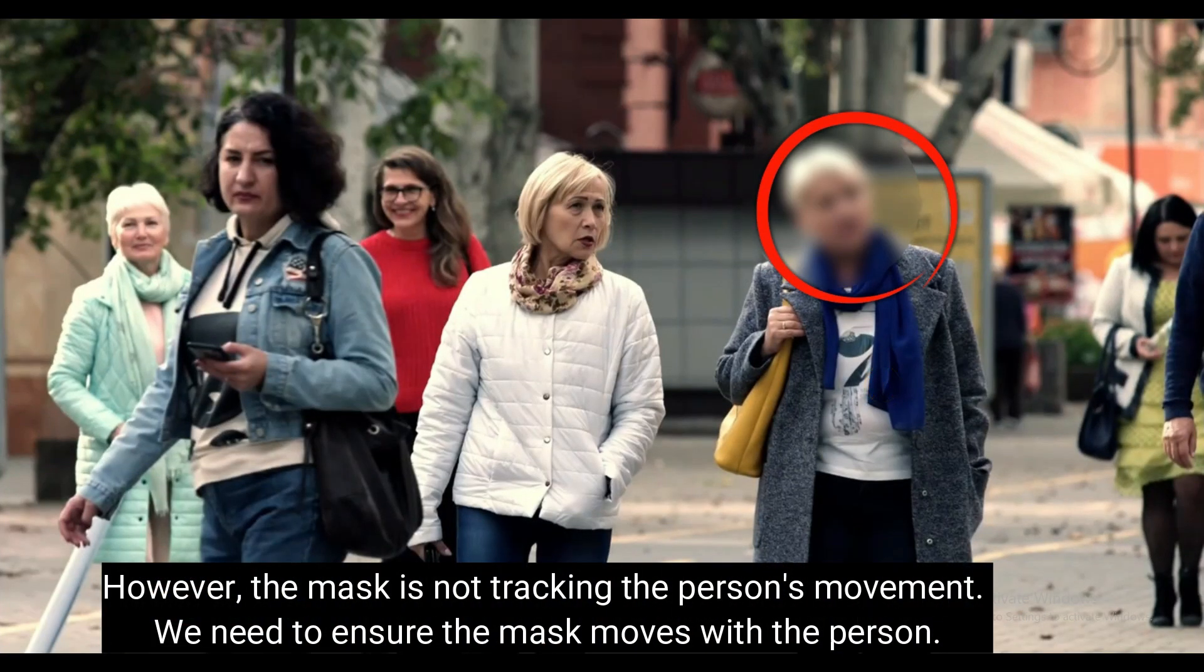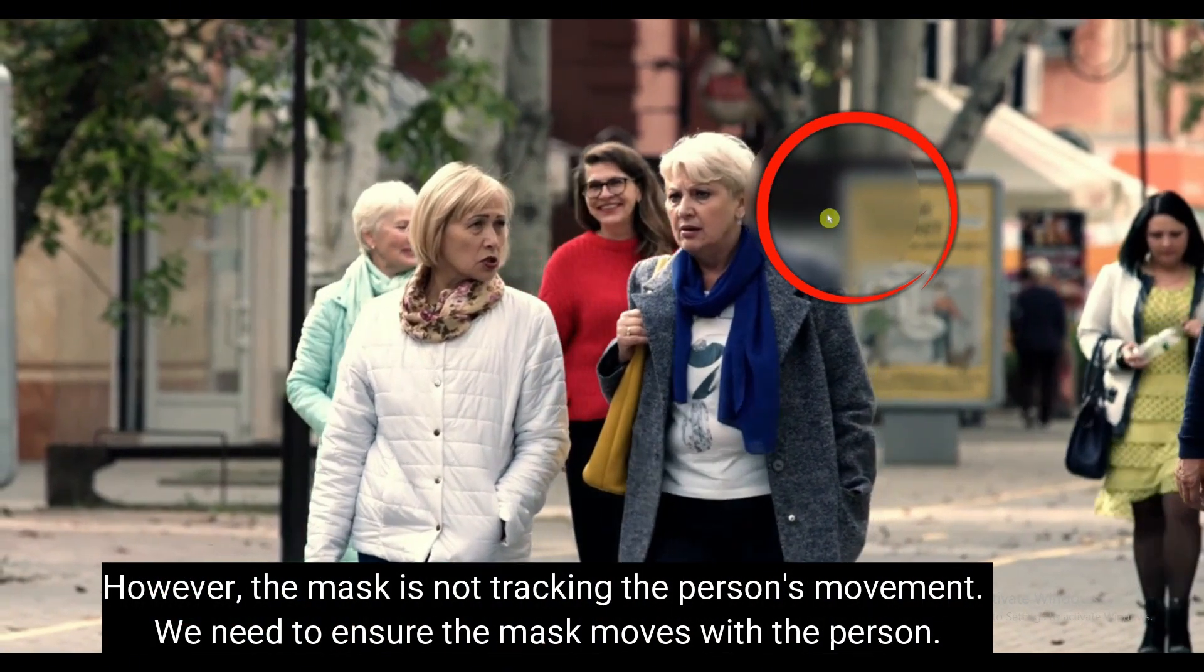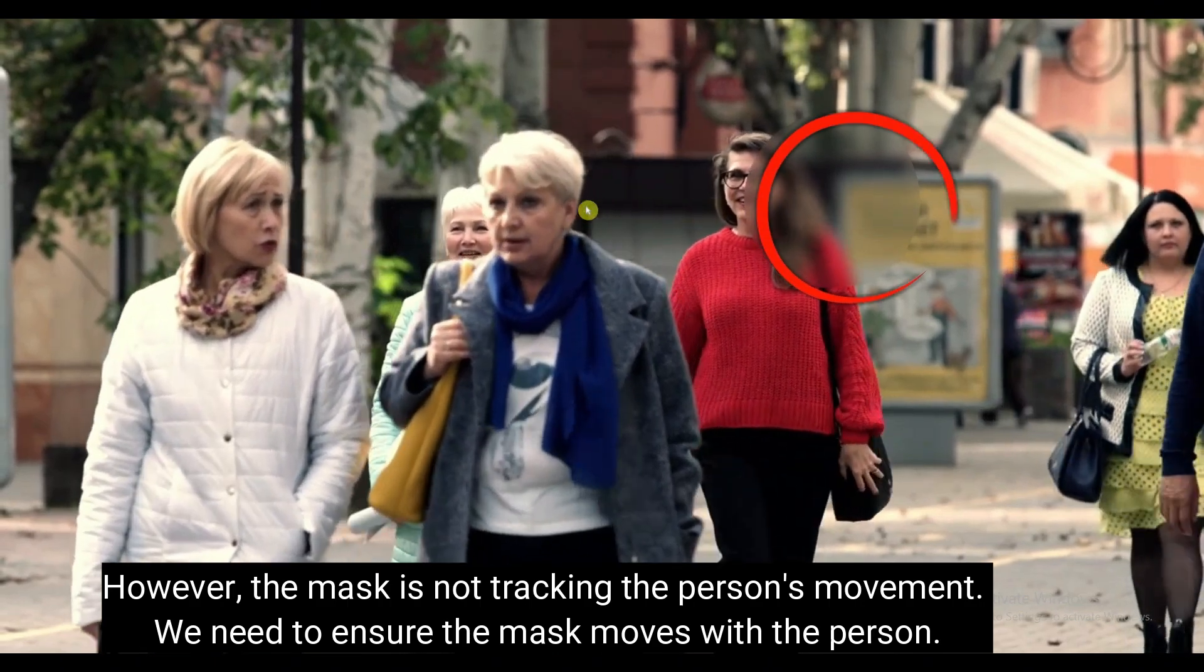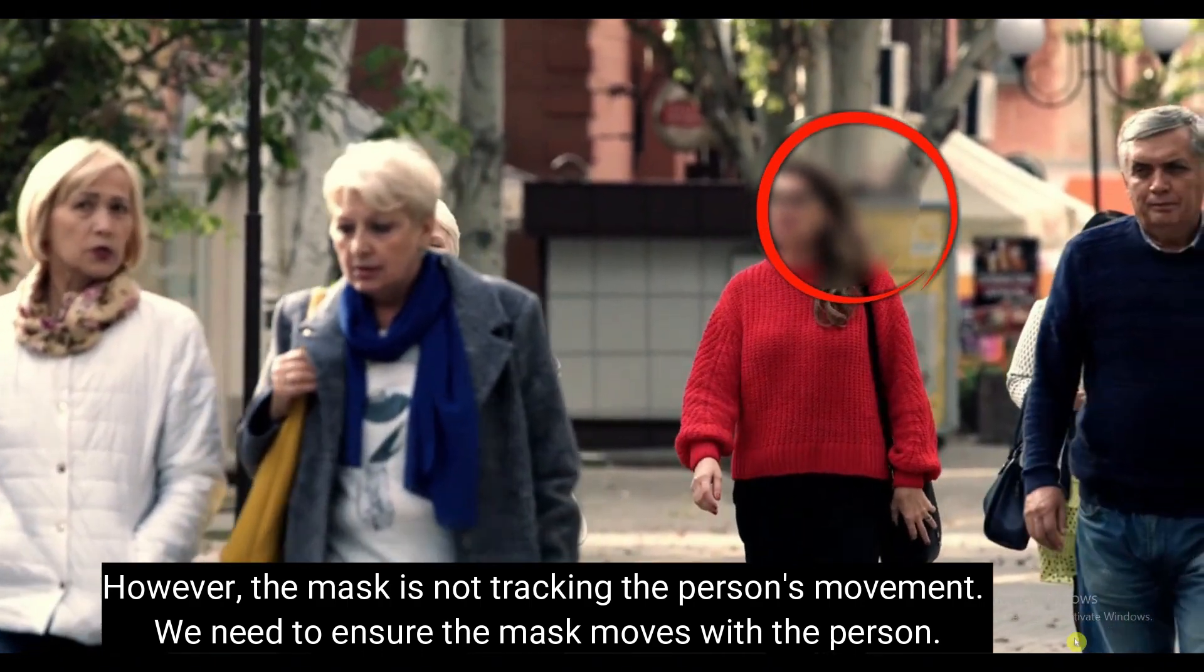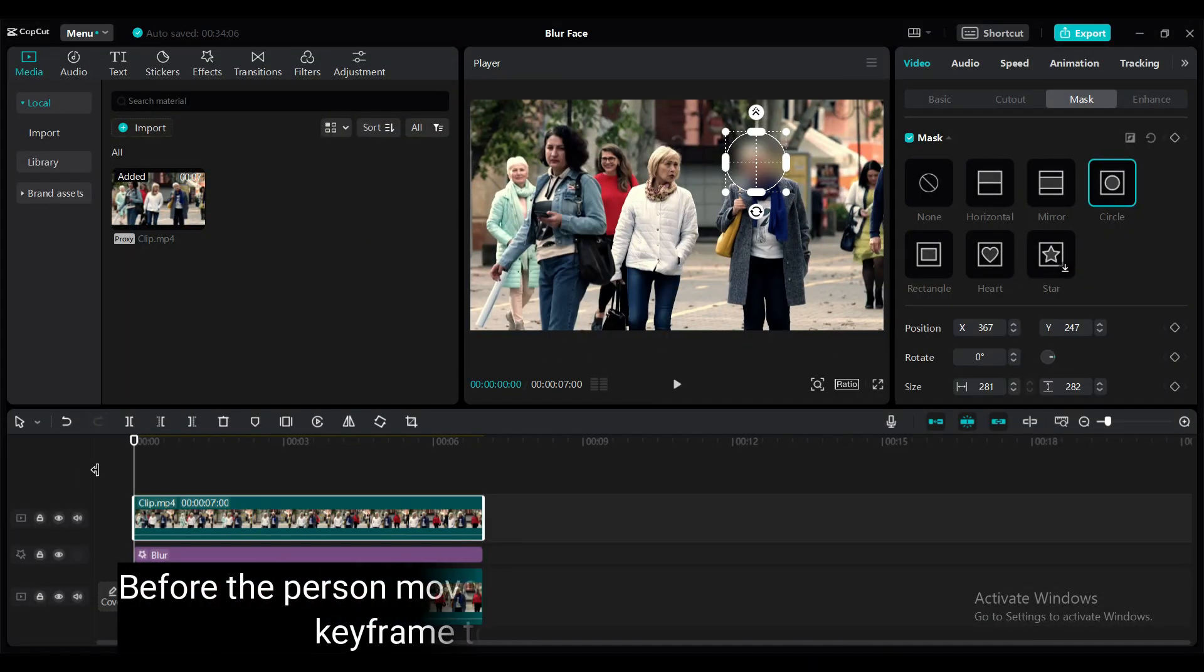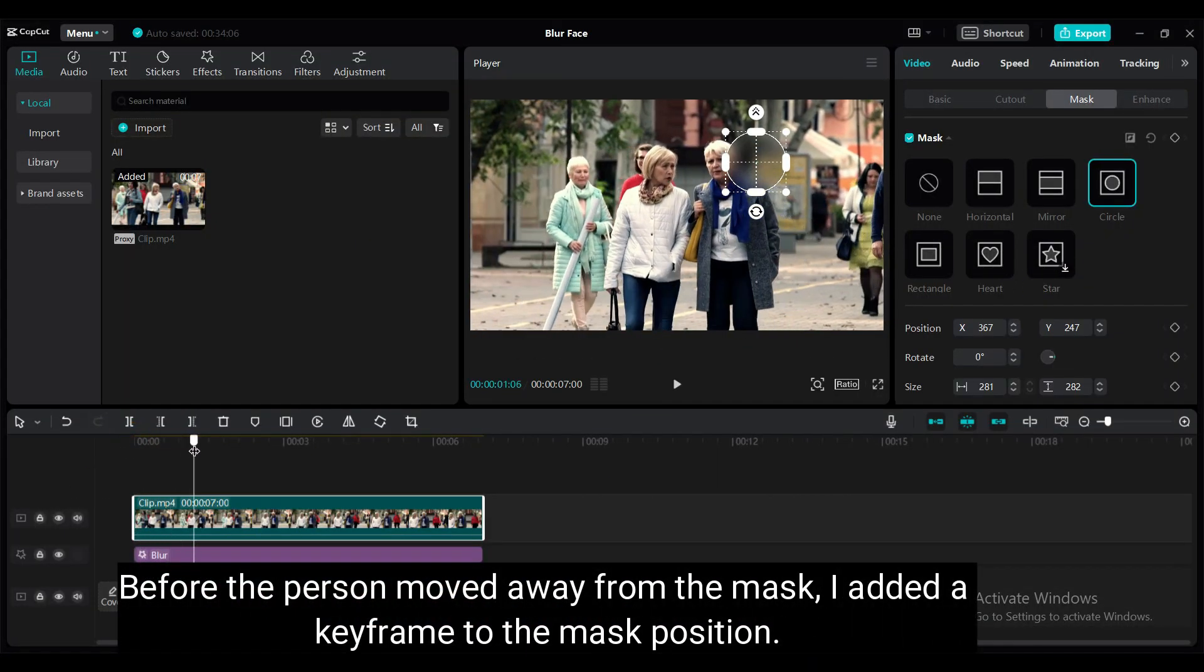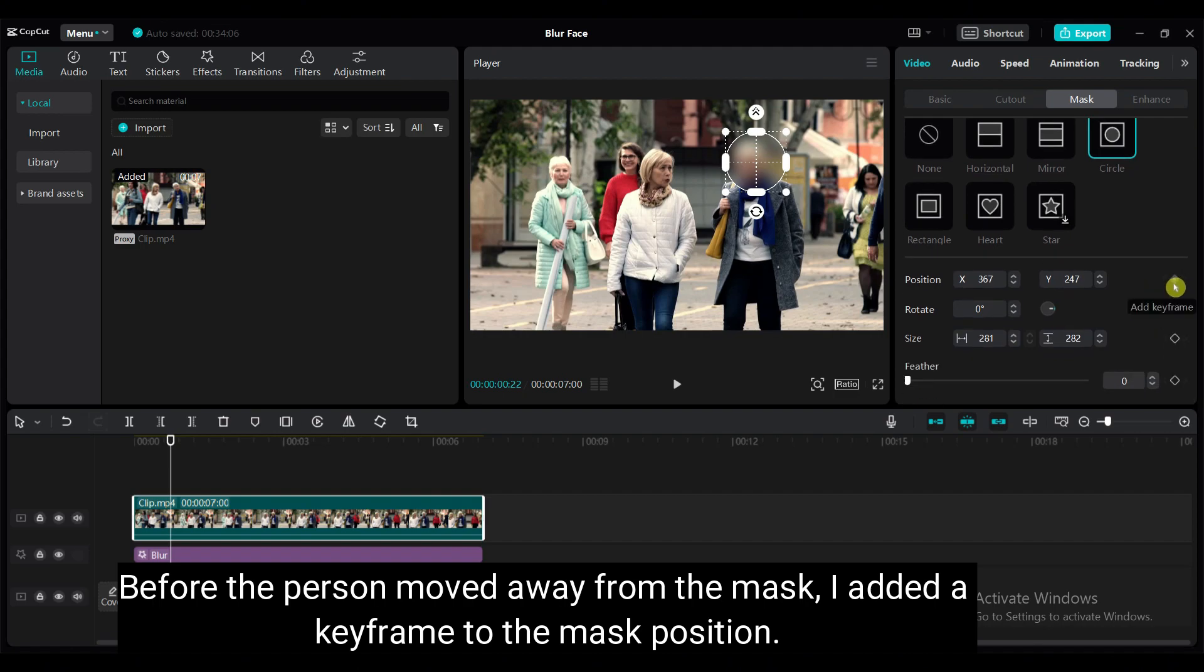However, the mask is not tracking the person's movement. We need to ensure that the mask moves with the person. Before the person moved away from the mask, I added a keyframe to the mask position.